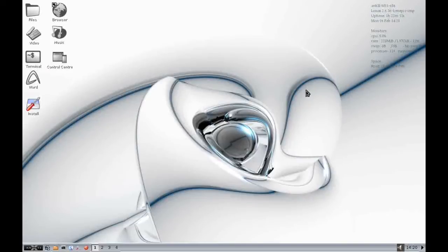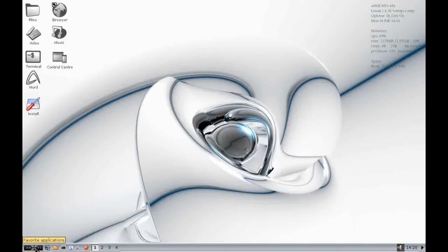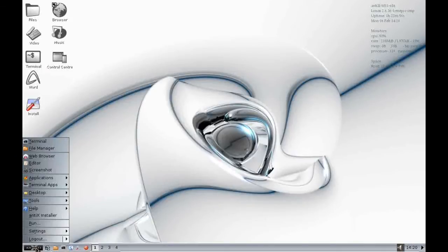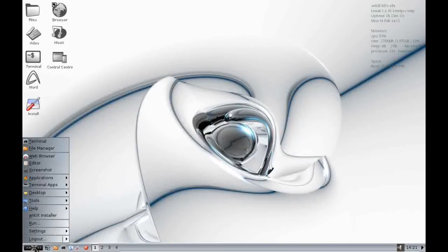So your main interaction with Antics is going to be with this line at the bottom, which I refer to as the Antics panel here. So firstly in the bottom right hand corner is this large button which says Antics. If you click on that what happens is it opens up the main menu.